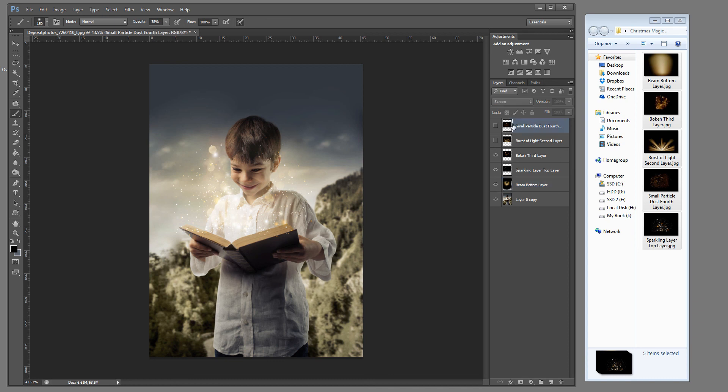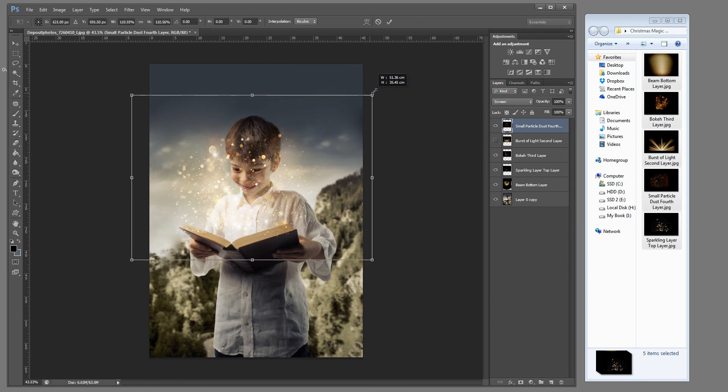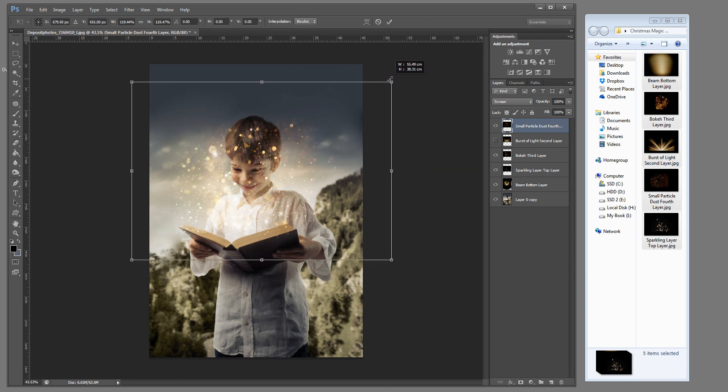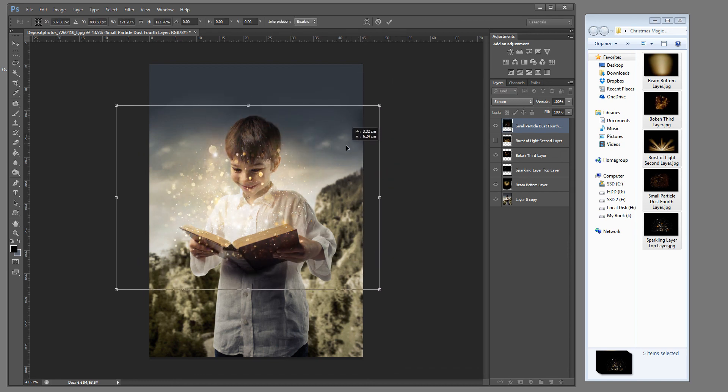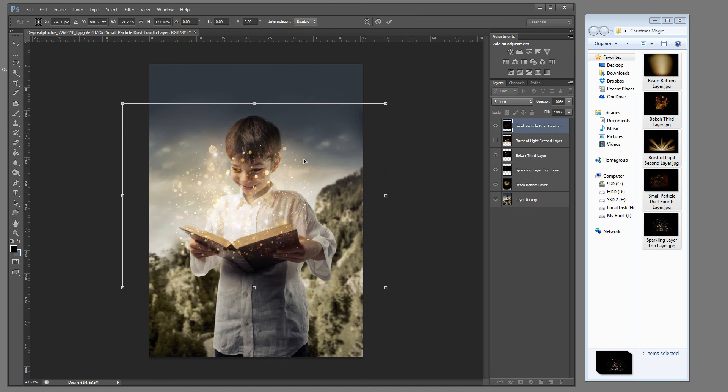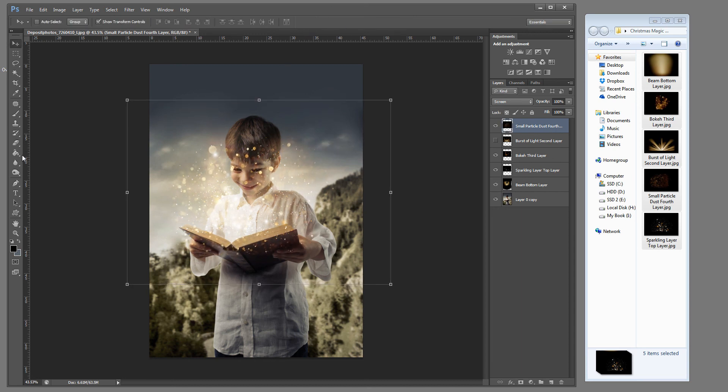Let's go up to our small particle dust. Turn that on. And the same, let's adjust the size just a little bit. I want a lot of glitter coming out of that book. And we're going to bring it down. Go ahead and choose OK.